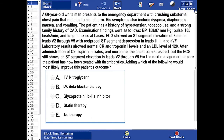This is the same vignette as the last question. However, the question asks: the patient has now been treated with thrombolytics. Adding which of the following would most likely improve this patient's outcome? You can pause, read the question, answer it, and come back for the correct answer.